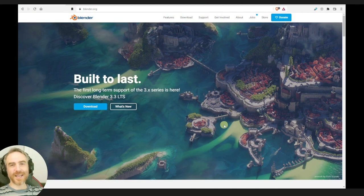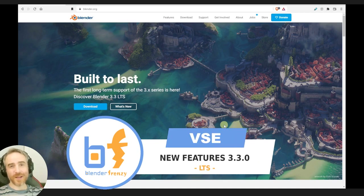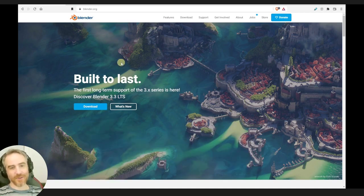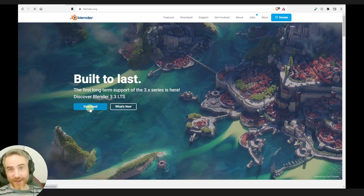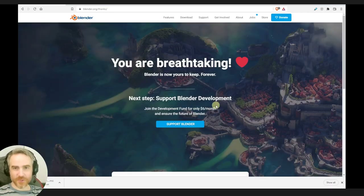Welcome to Blender Frenzy, I am Justin, and I was about to record another tutorial when I loaded up Blender.org and found we have Blender 3.3 LTS. I haven't even downloaded it yet, so I'm going to get started downloading this.